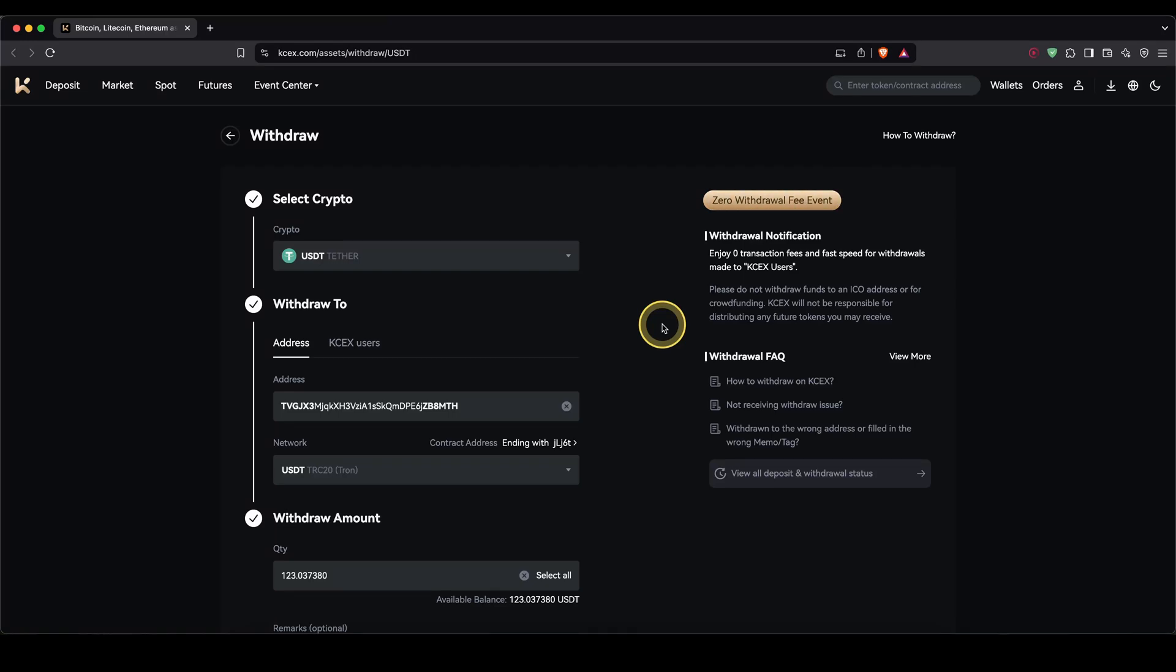In this video, I will show you how to quickly and easily withdraw crypto from KCEX to your own wallet or another exchange.